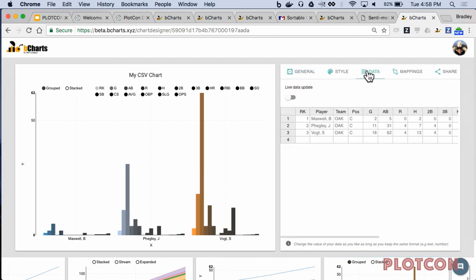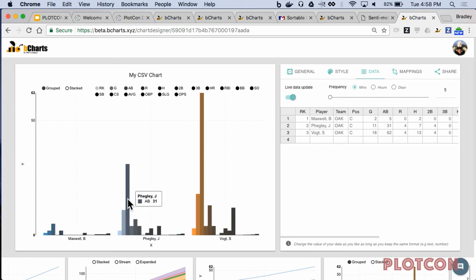Another cool thing is live data updates. If you point bCharts to a database, you can say pull from this database every day, every minute, or every hour. Without writing a single line of code, bCharts uses that data integration to continuously pull that data, update it in the chart designer, update it on any blog posts, and update everywhere in real time.